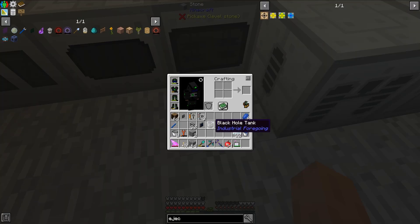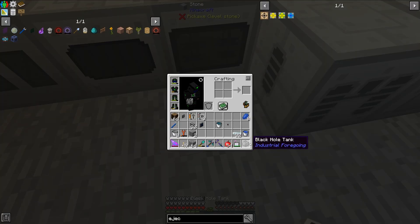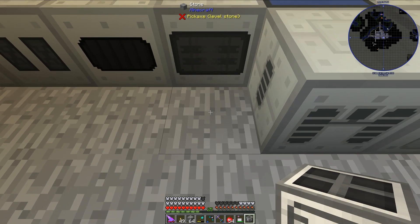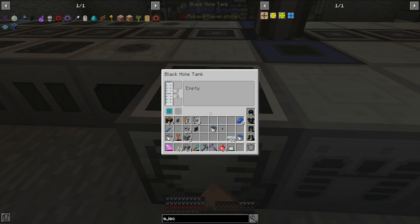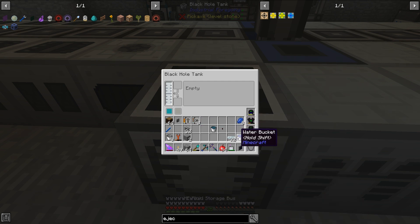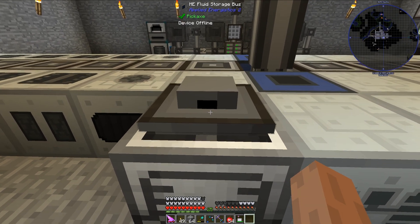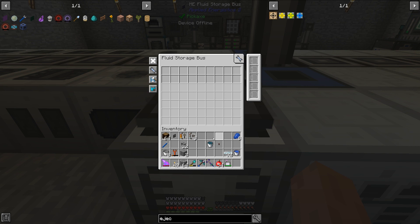My storage for the IC2 coolant is going to be in a black hole tank from the mod Industrial Foregoing. You can use any tank you wish; I just like the black hole tank because it can hold lots and lots of an individual fluid.